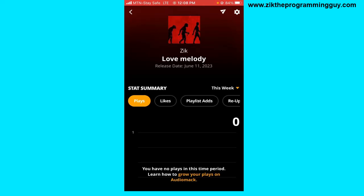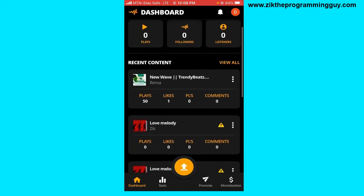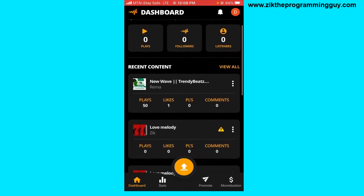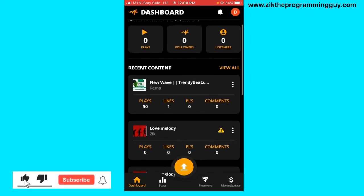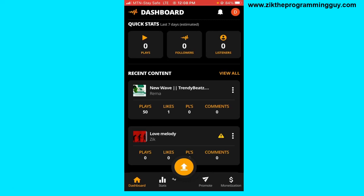Let's head back to the home page — you can see the album I just uploaded right here. If you get plays, likes, or comments, they'll appear here. That's how you upload your album to Audiomack on your phone. Hope this video was helpful. If it was, give it a like and subscribe to get more tips like this. Thanks for watching.